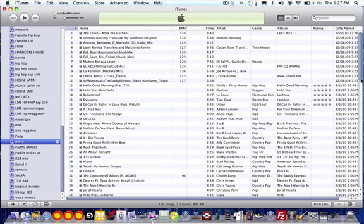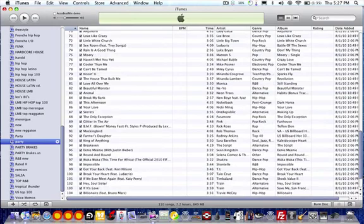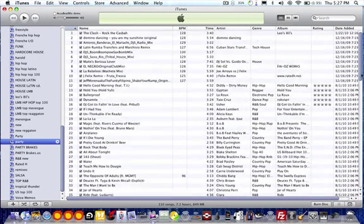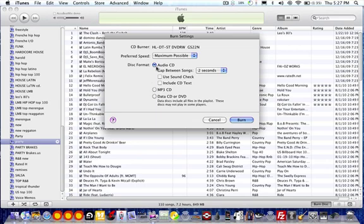So then we have a bunch of music from different playlists. On the bottom, you're going to see Burn Disc. So you press that, and it gives you the option for Audio CD. What we want is MP3 CD. So then you press Burn.